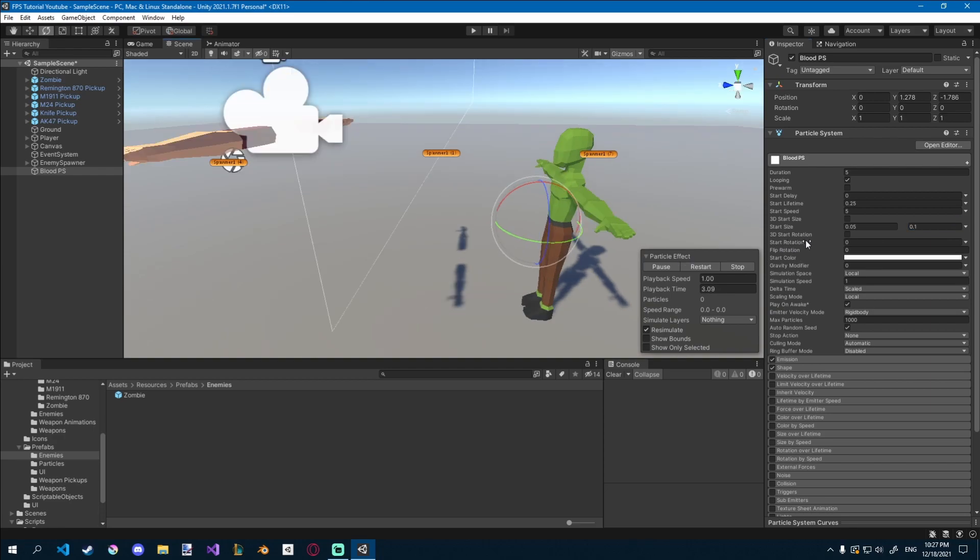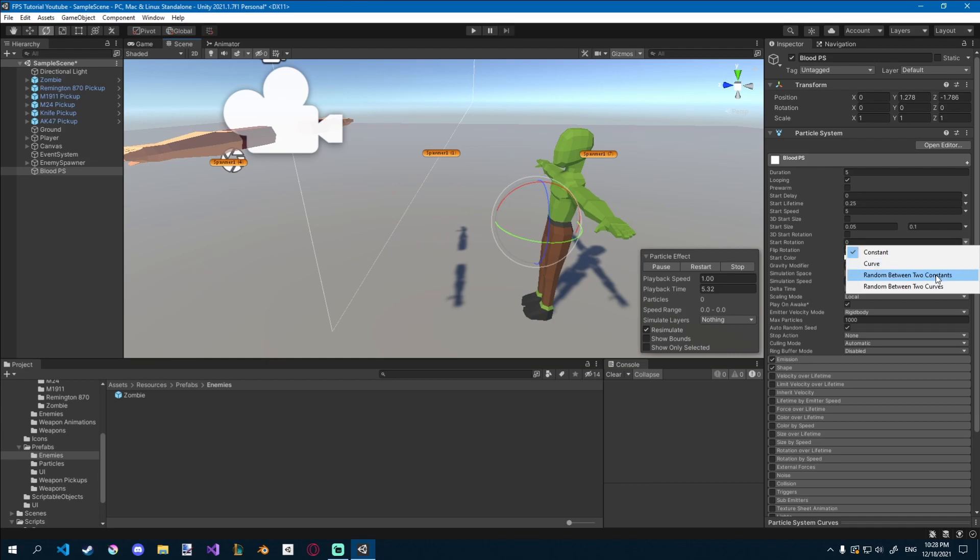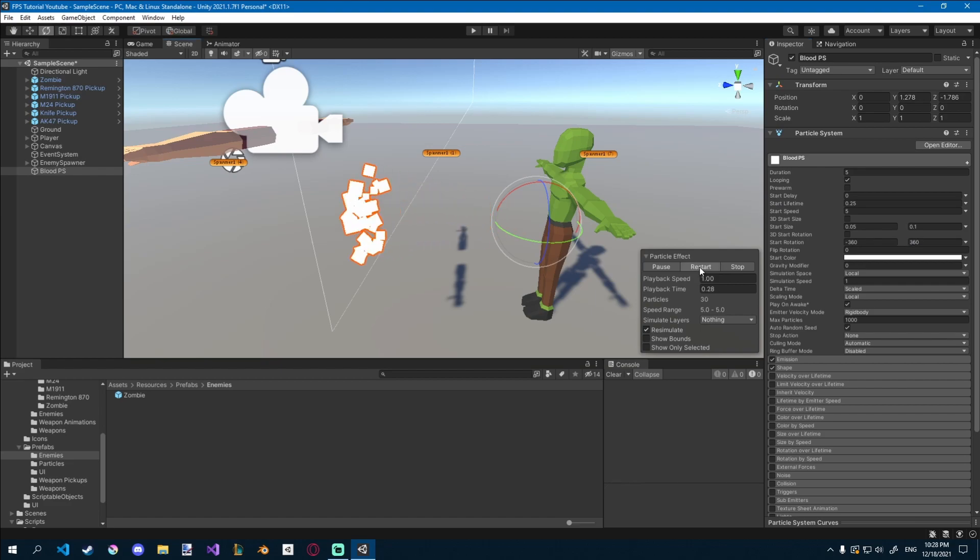Let's give them a random rotation as well. So start rotation, drop down, random between two constants, minus 360 and 360. Restart, and you'll see that they have a random rotation.